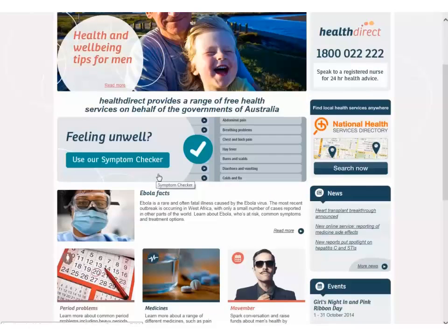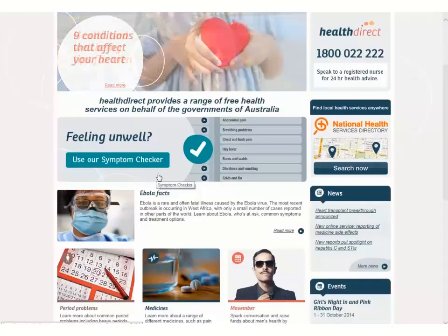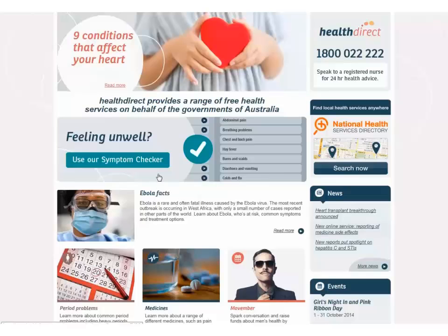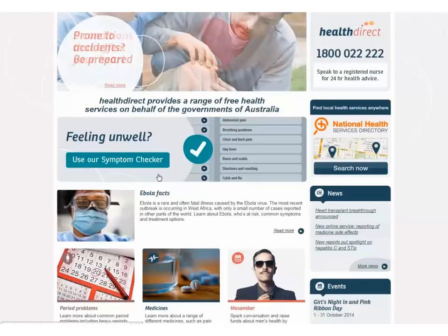But remember, visiting a health professional will give you the best information about any symptoms you may have and what they might mean for your health.